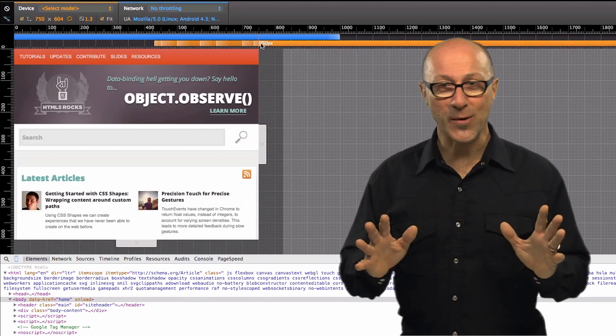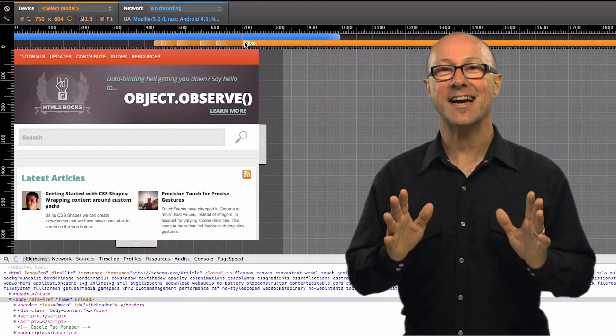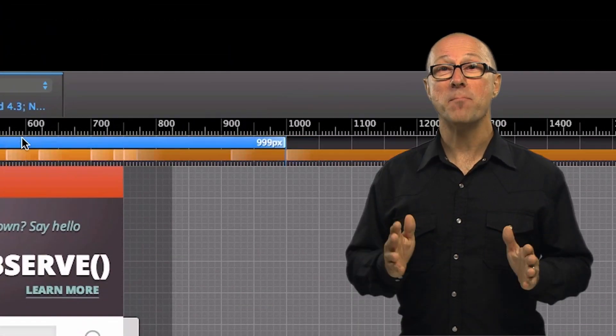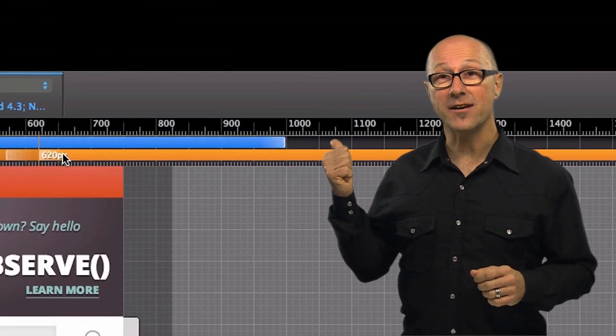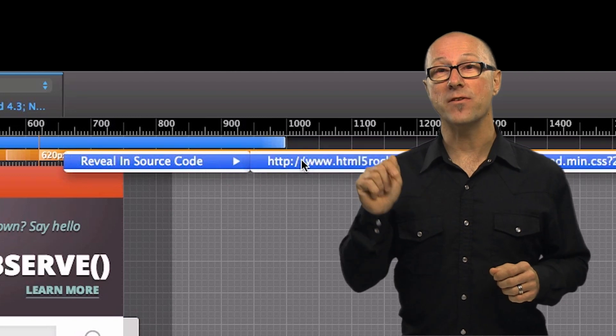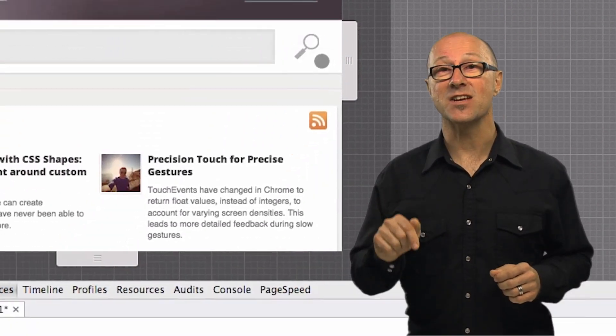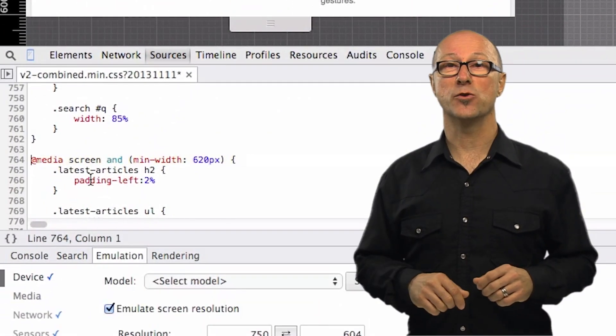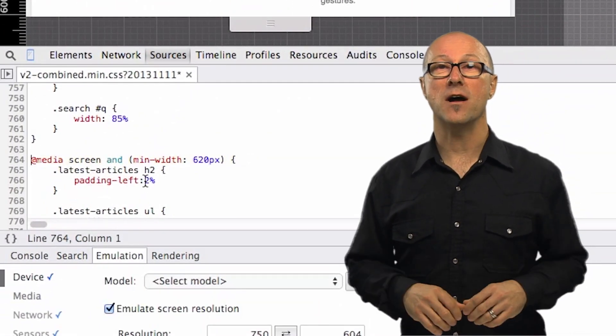This is so quick and convenient, but even better you can right-click on them to jump to where the media query is defined in your CSS just in case you want to do a quick edit of your styles.